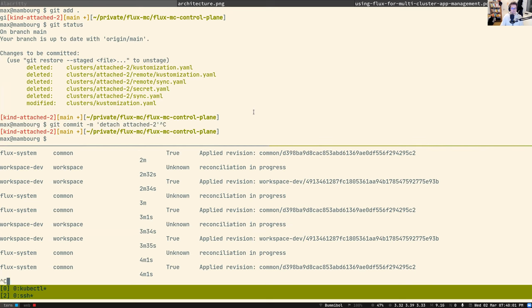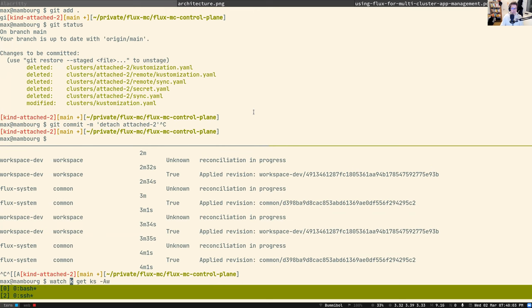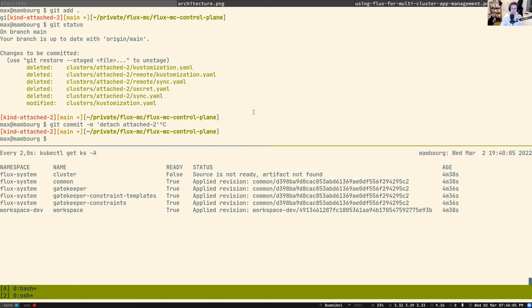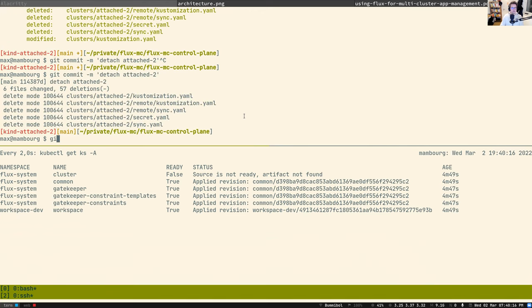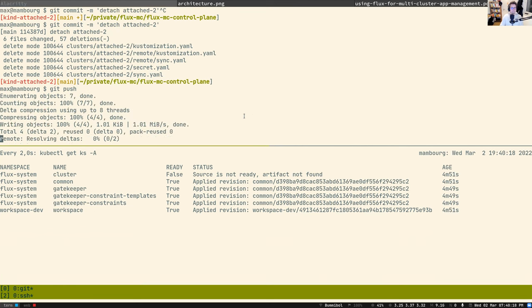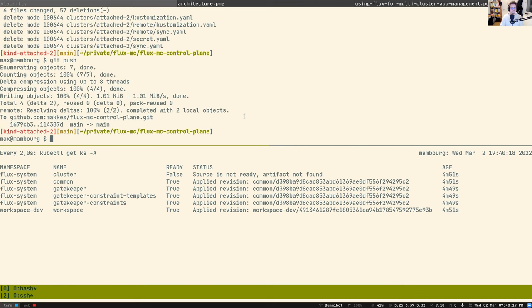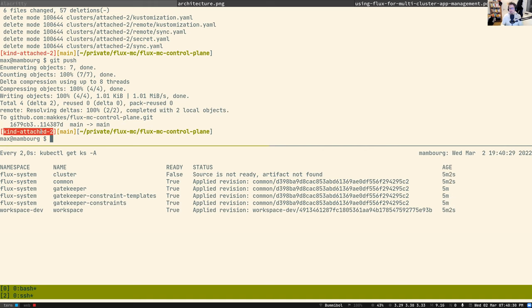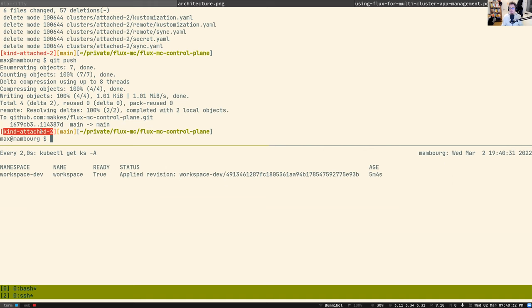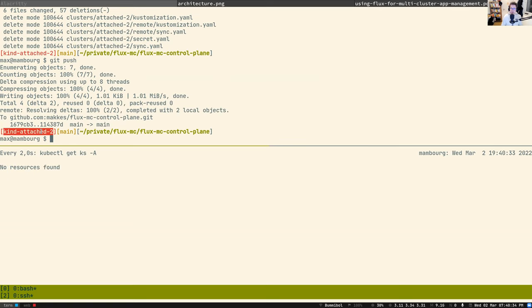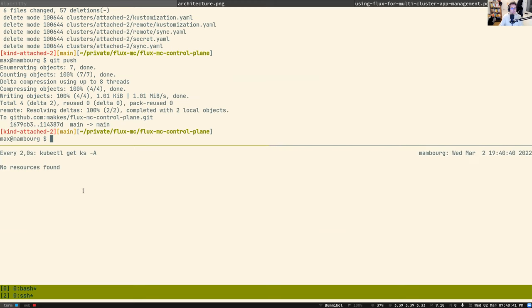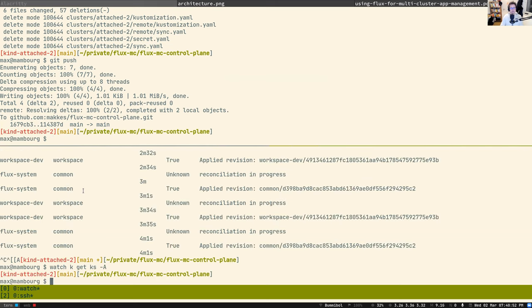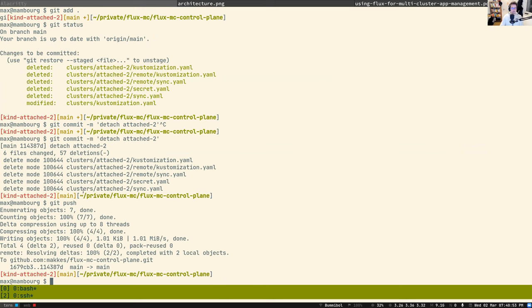And detaching a cluster and wiping it from every application that has been deployed onto it is just a matter of removing the manifest from here. So this is how you detach a cluster, right? And bring it back to the state where it was before it was attached. And the nice thing here is that I don't have to switch back and forth between like my different contexts just to add some resources to the cluster, right? Because my single source of truth is the Git repository that I'm committing to and then I'm pushing to. And yeah, flux already kicked in and deleted all the resources.